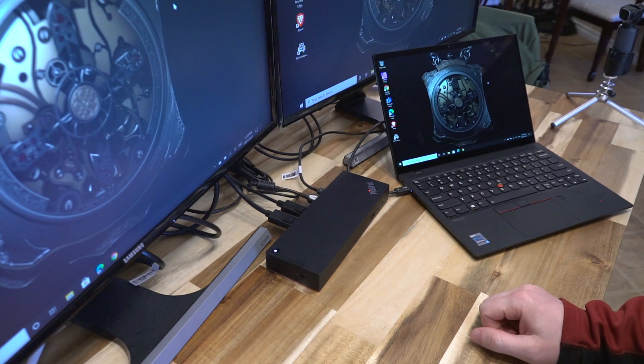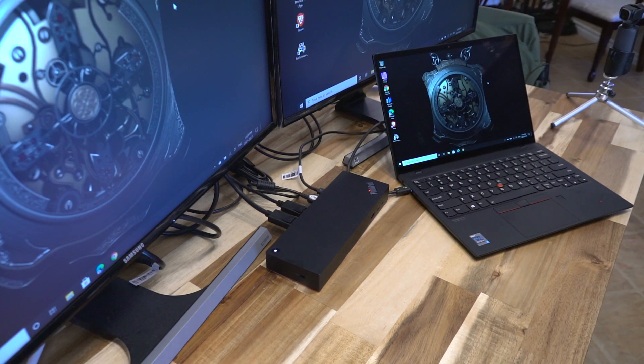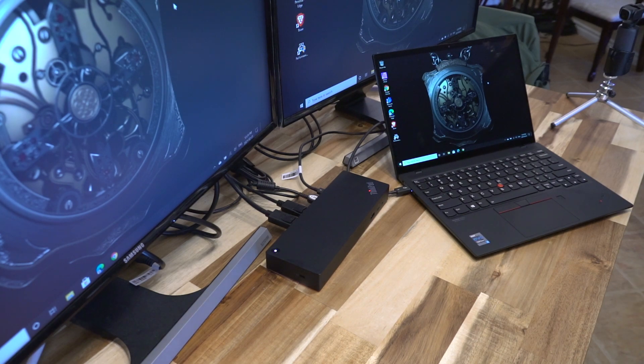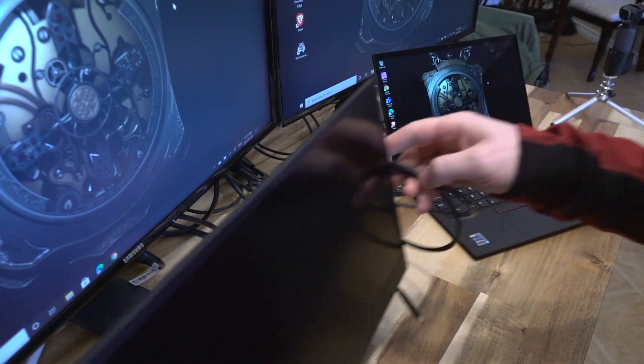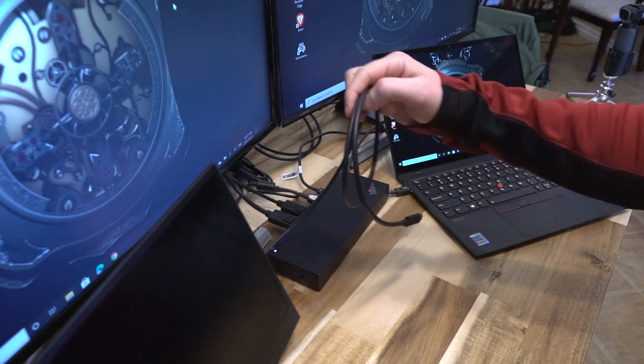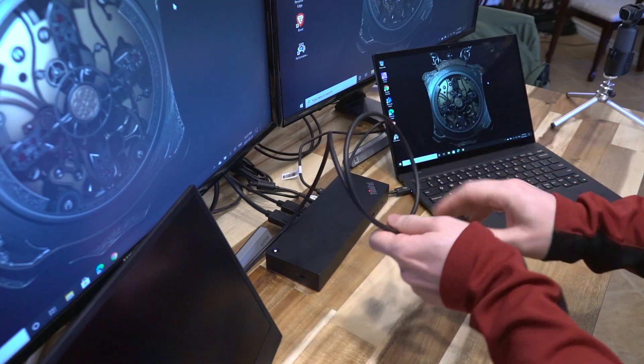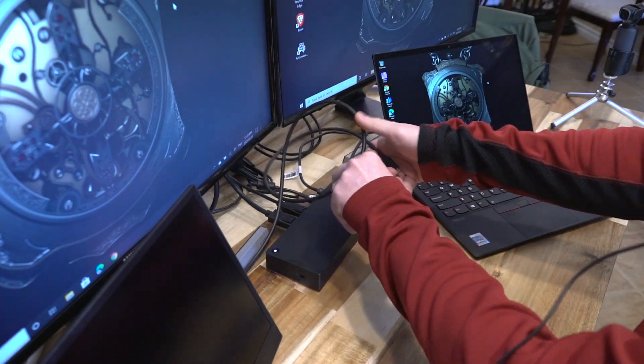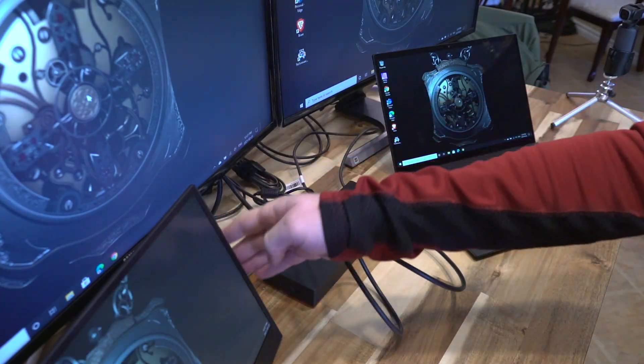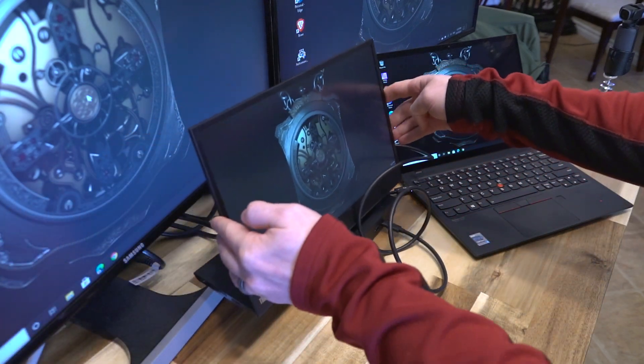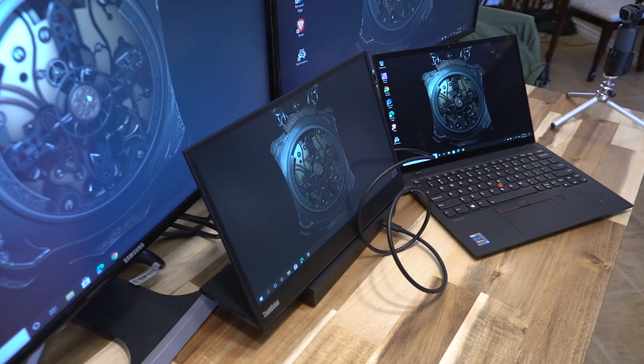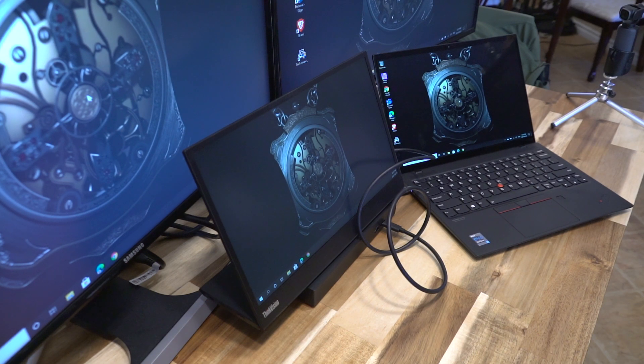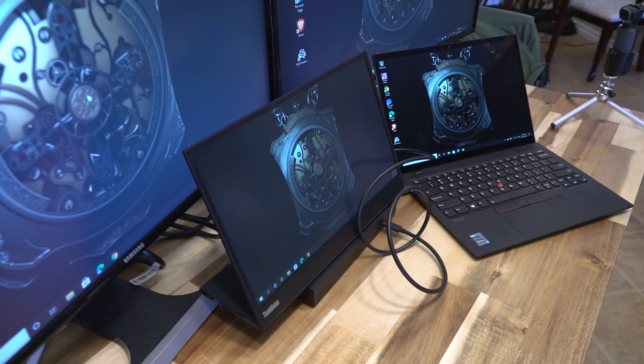And you know what? I want to see how many displays this thing can actually drive. So what I'm going to do is grab my ThinkVision M14 portable monitor and we're going to plug this in too. Because why not? So we are now up to three 1080p displays being driven by a single Thunderbolt 3 connection. That is pretty slick.